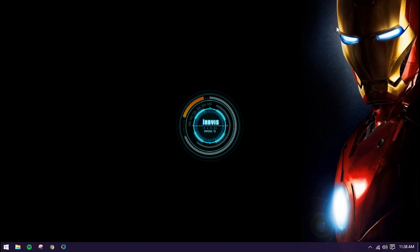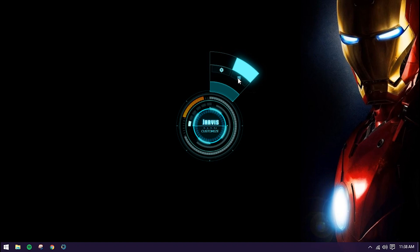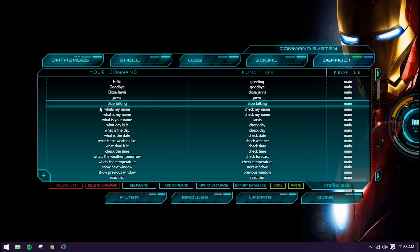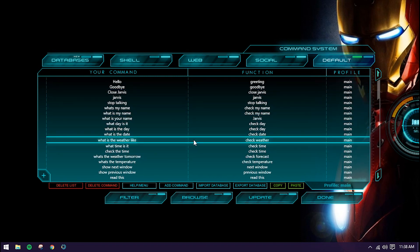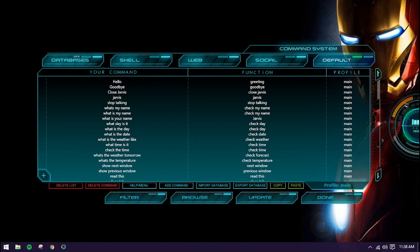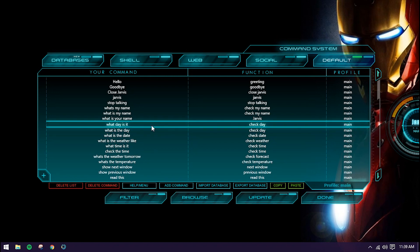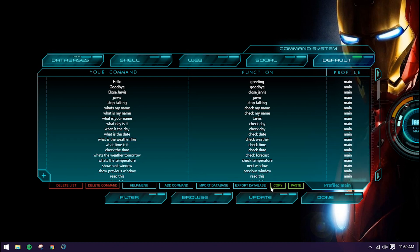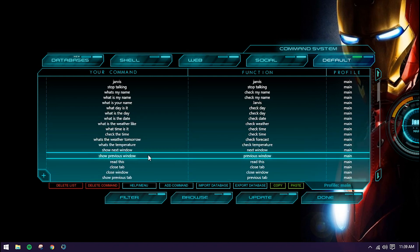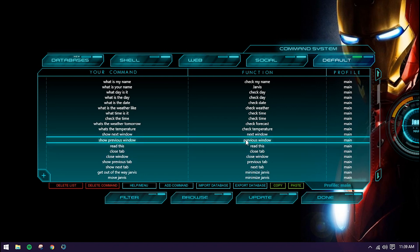I'll show you some more tips and commands, including how to add custom commands. Listening enabled. Let's try: 'Hello Jarvis' — 'How may I be of assistance?' 'What's my name?' — 'How may I be of assistance?' — it didn't catch that. 'What is your name?' — 'How may I be of assistance?'